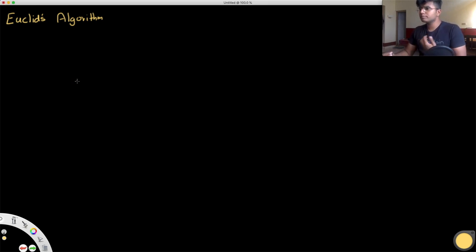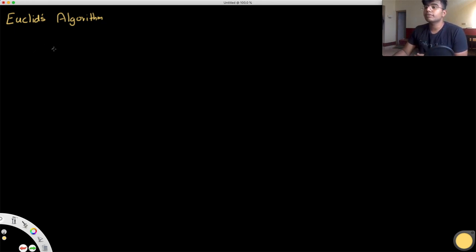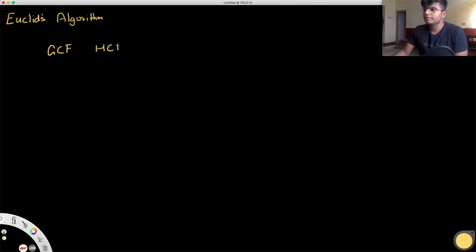So why is this algorithm usually used? We use this to find the greatest common factor, or some people call it the highest common factor.